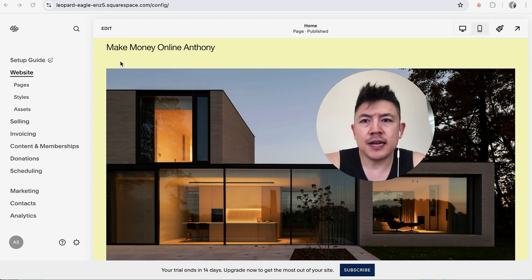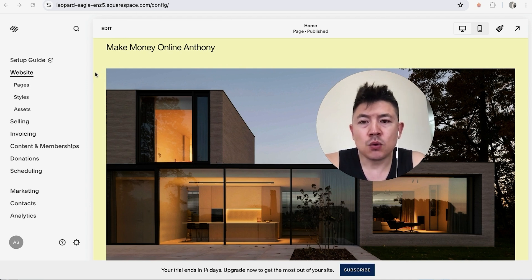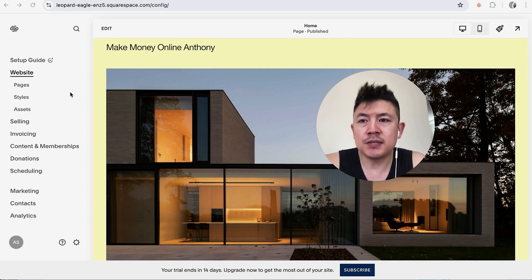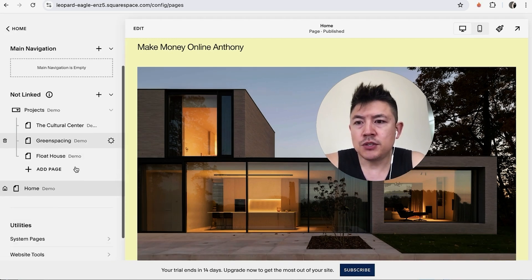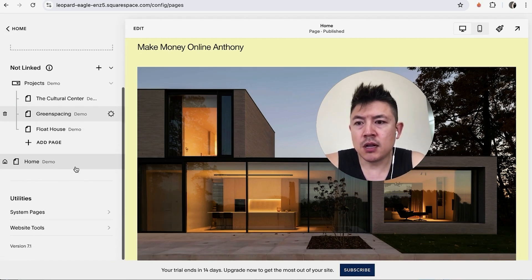Now in order to add another page to your Squarespace website, here on the left side you want to click on Pages. Once you do that, you're going to see all of the different pages that you have inside of your Squarespace.